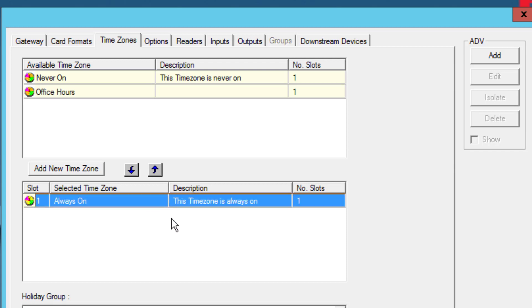Remember that only the time zones that are listed in the selected time zone will be available to be used on readers, inputs, or outputs for this panel.